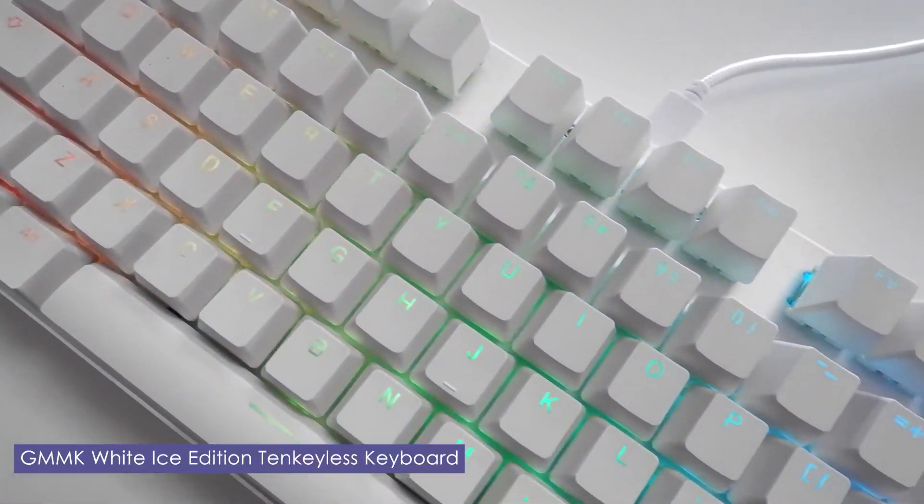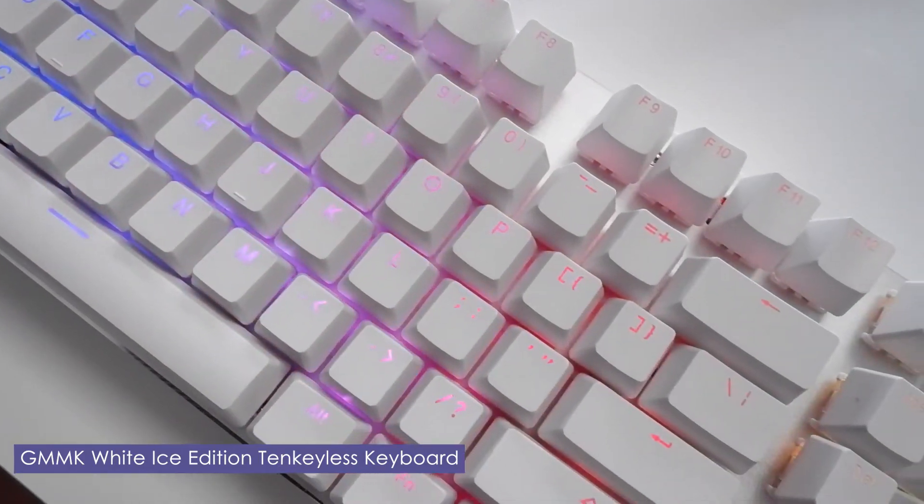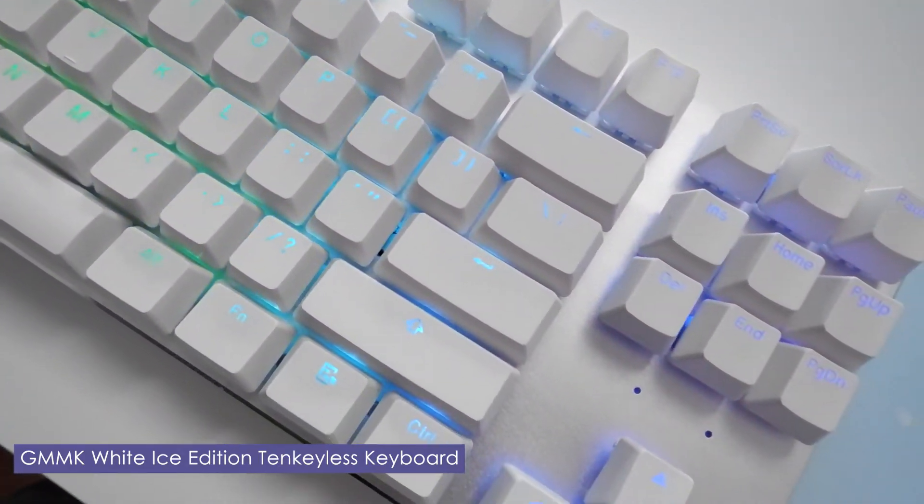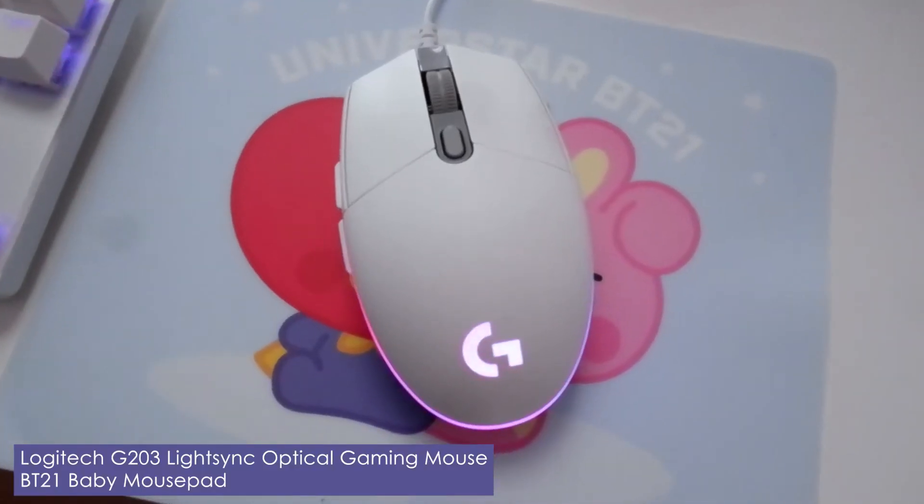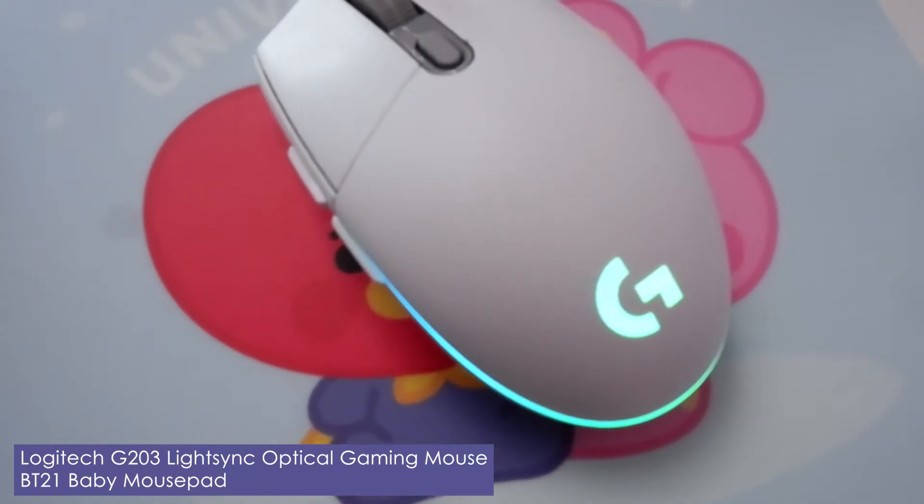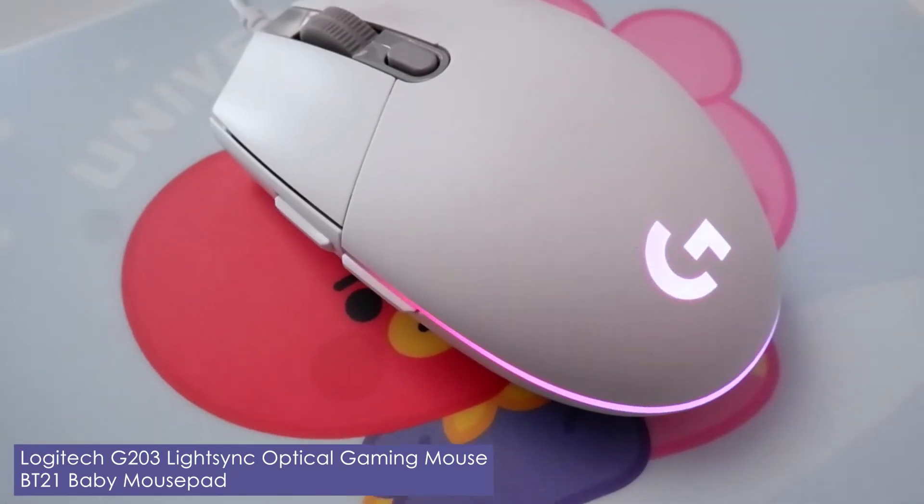My keyboard is the GMMK White Ice Edition TKL mechanical keyboard, and for my mouse I use the Logitech G203 Lightsync optical gaming mouse in white.